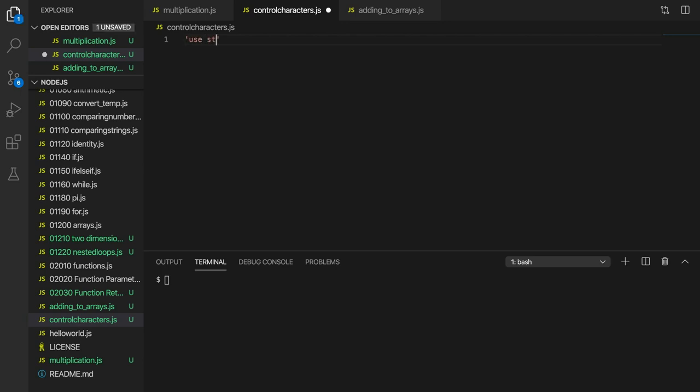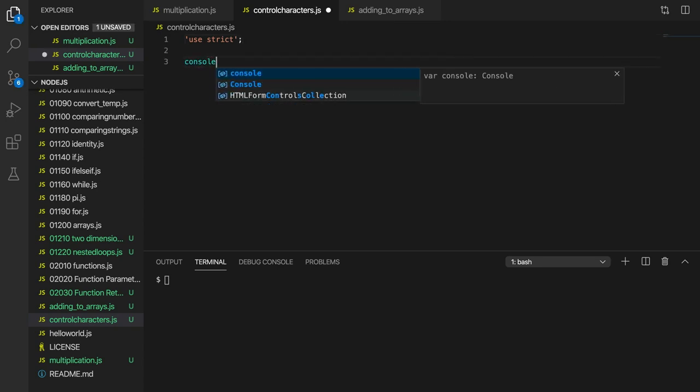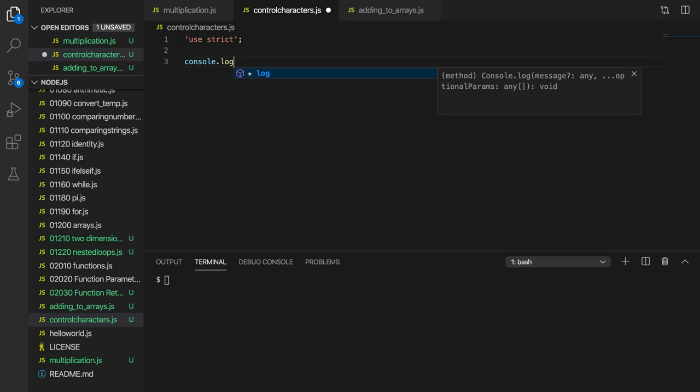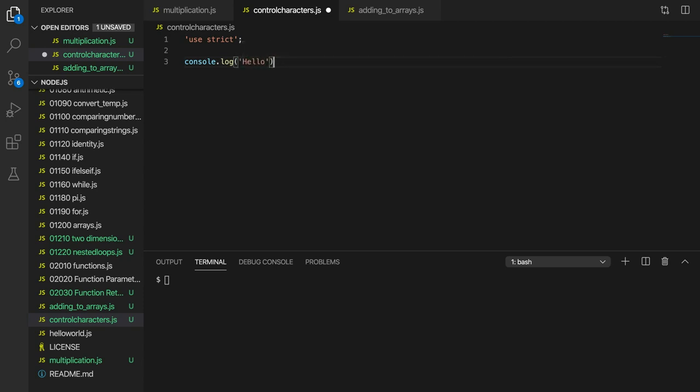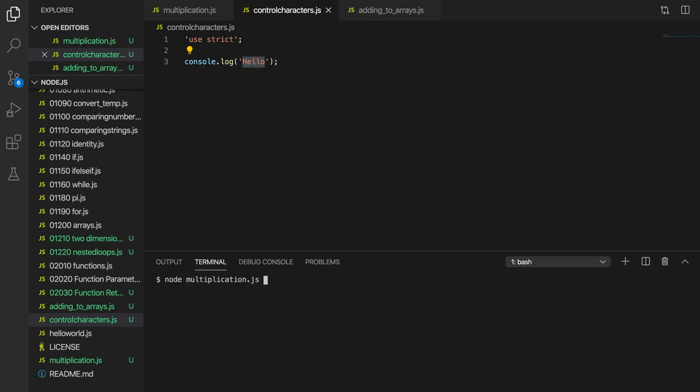First of all I'm going to start all my scripts as usual with use strict. Now if I write console.log here and output for example hello, what does this actually do? It actually outputs hello and then afterwards it creates a new line character. So if we run this, let's run node-control-characters.js which is my file.